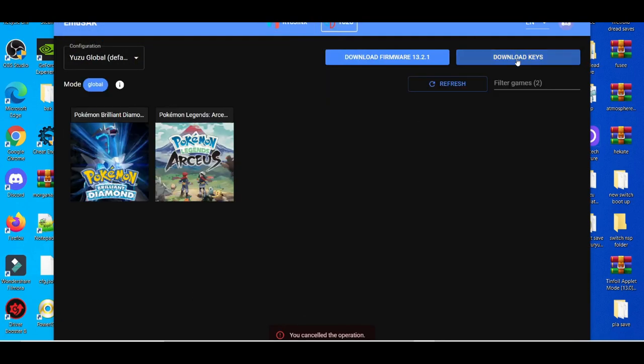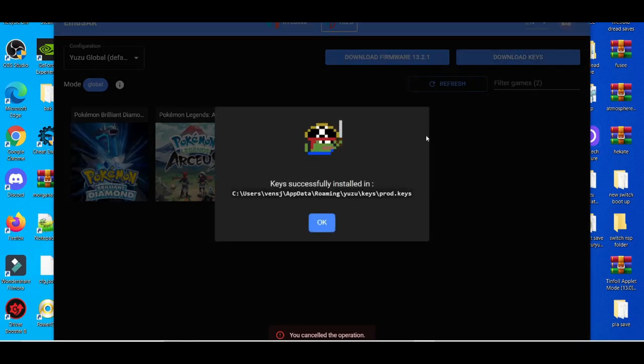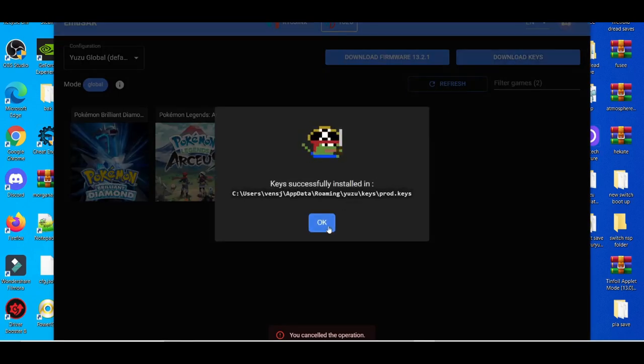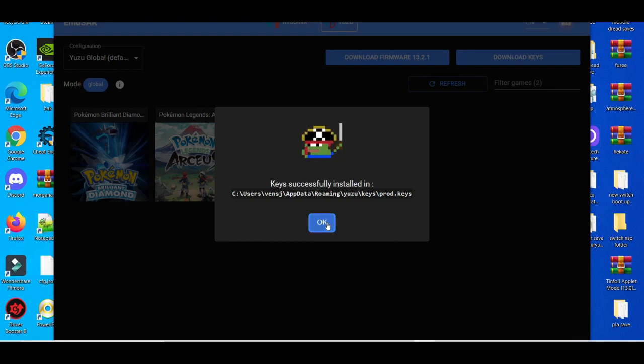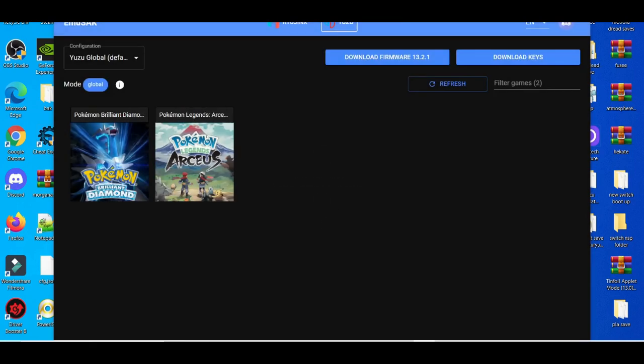I'm basically going to get the latest keys. Press it down, little keys. As you can see, when I press download keys, keys has successfully installed in Yuzu at Data Roaming, Yuzu, product keys.